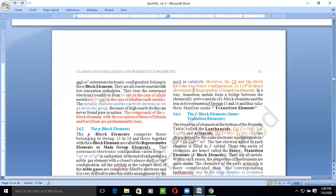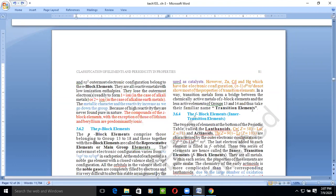However, zinc, cadmium, and mercury — which have the electronic configuration (n-1)d¹⁰ns² — do not show most of the properties of transition elements, since they have completely filled electronic configuration shells. These are exceptions. Transition metals form a bridge between the chemical activities of S-block metals and the least active elements of groups 13 to 14, which is why they are known as transition elements.